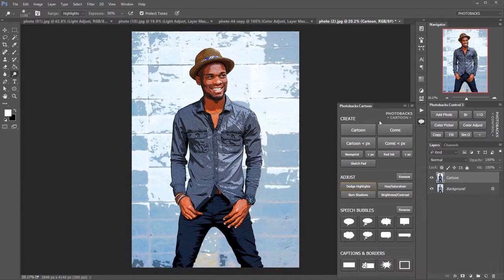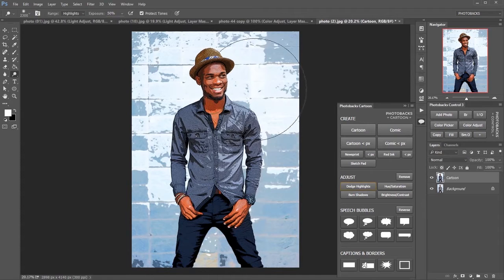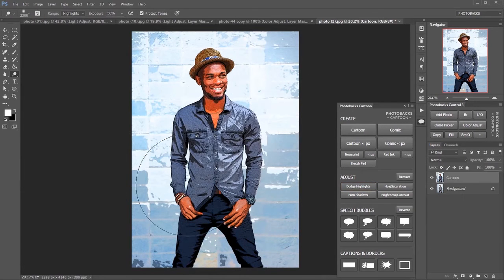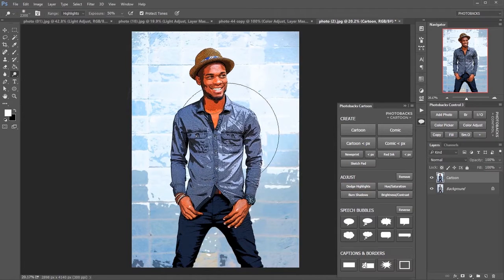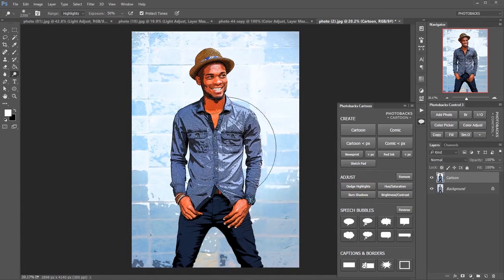Now it's a little dark so I'm going to go ahead and use my dodge highlights button. I'm going to make my brush tip a little bit bigger with the brackets on my keyboard and just go over this with my highlights. You can see that we're starting to pop out some of that background by doing that and brightening up this image really nicely.